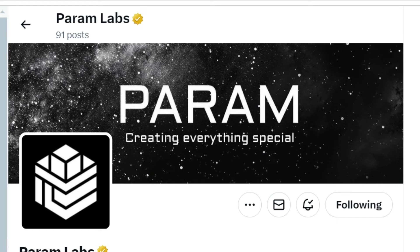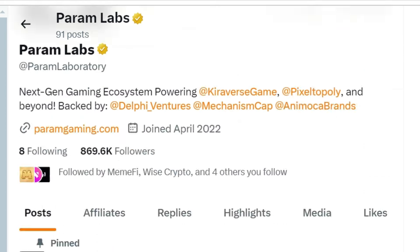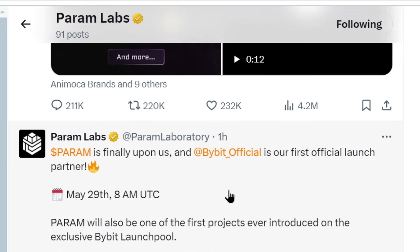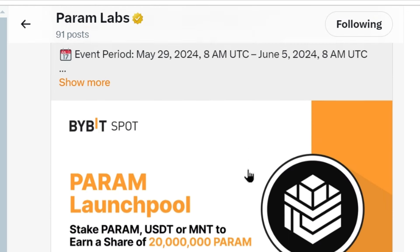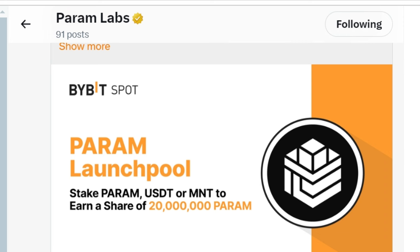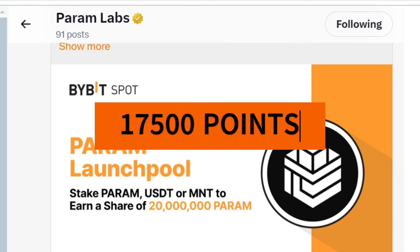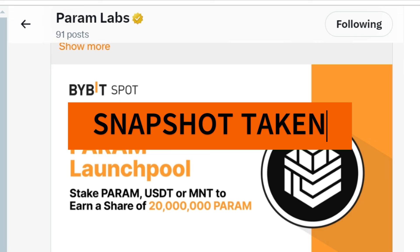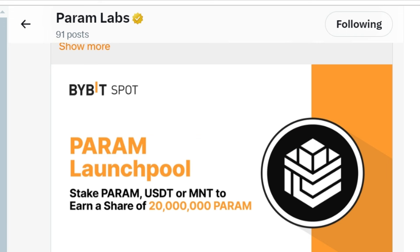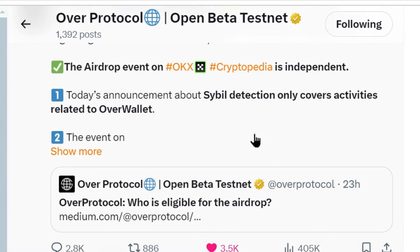Now let's move on to Param Lab. Param Lab is listing just after three to four days — on 29th May at 8 a.m. UTC. Pi Bit Official is their first launch partner. In yesterday's video I told you they would reveal the exchange in one or two days, and Pi Bit is the first exchange where Param is listing. The eligibility criteria was 17,500 points. If you had 17,500 points, you are eligible; if less, you are not eligible. The snapshot has already been taken.